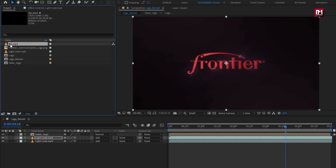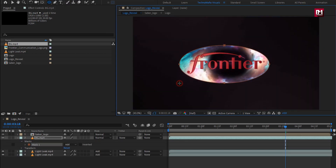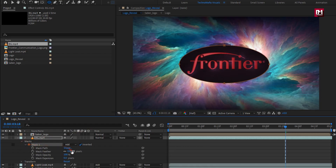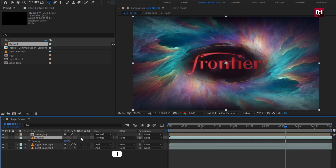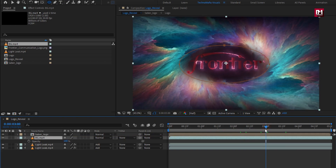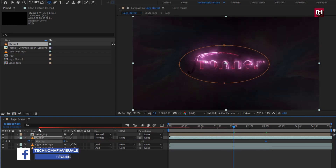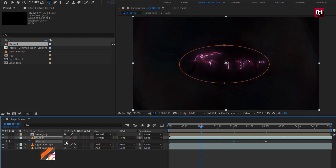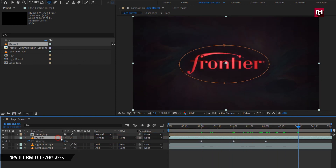Now let's add the background media file. Now select the Ellipse tool and create a mask as shown. Select Inverted. Adjust the mask feather as shown. Press T to bring up opacity. Now at 3 seconds, create a keyframe for opacity and set it to 8%. Now at 2 seconds, set opacity to 5%. Now at 1 second, set opacity to 0%. Set background mode to Add.